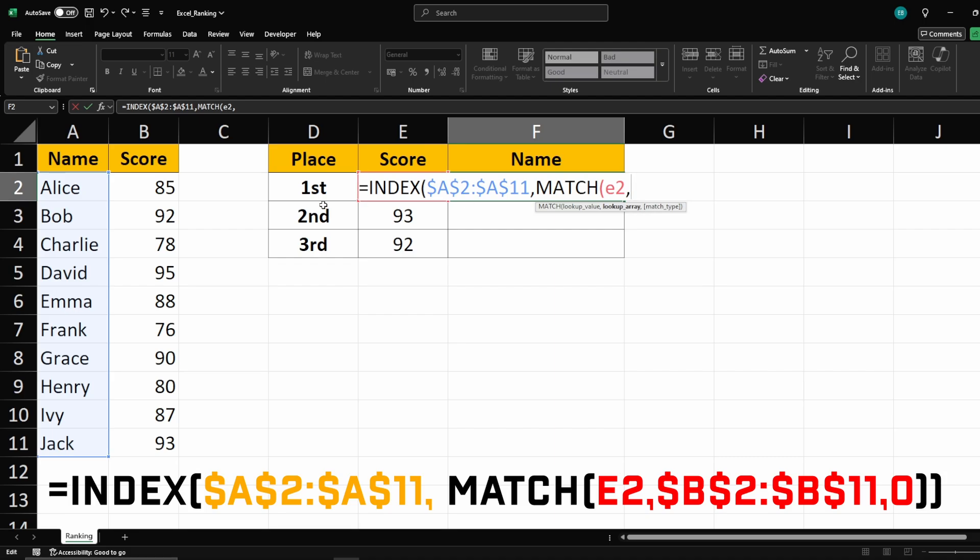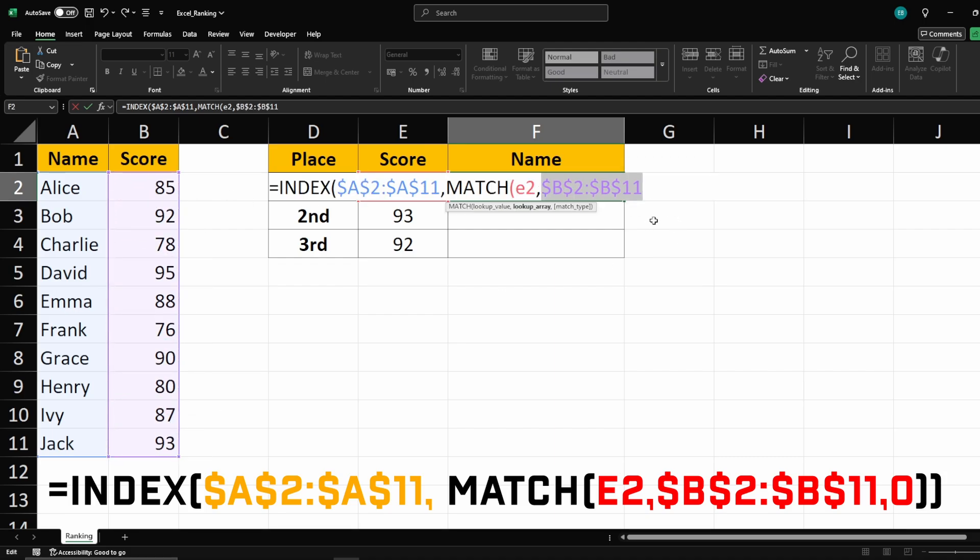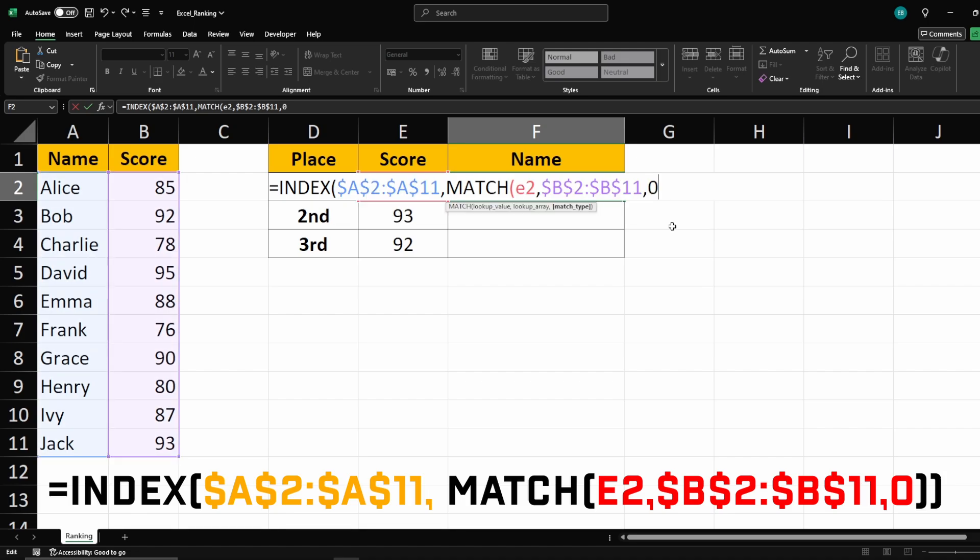Then select the range of scores and press F4 to lock it. After that, type 0 to ensure an exact match. Close the formula and hit enter.